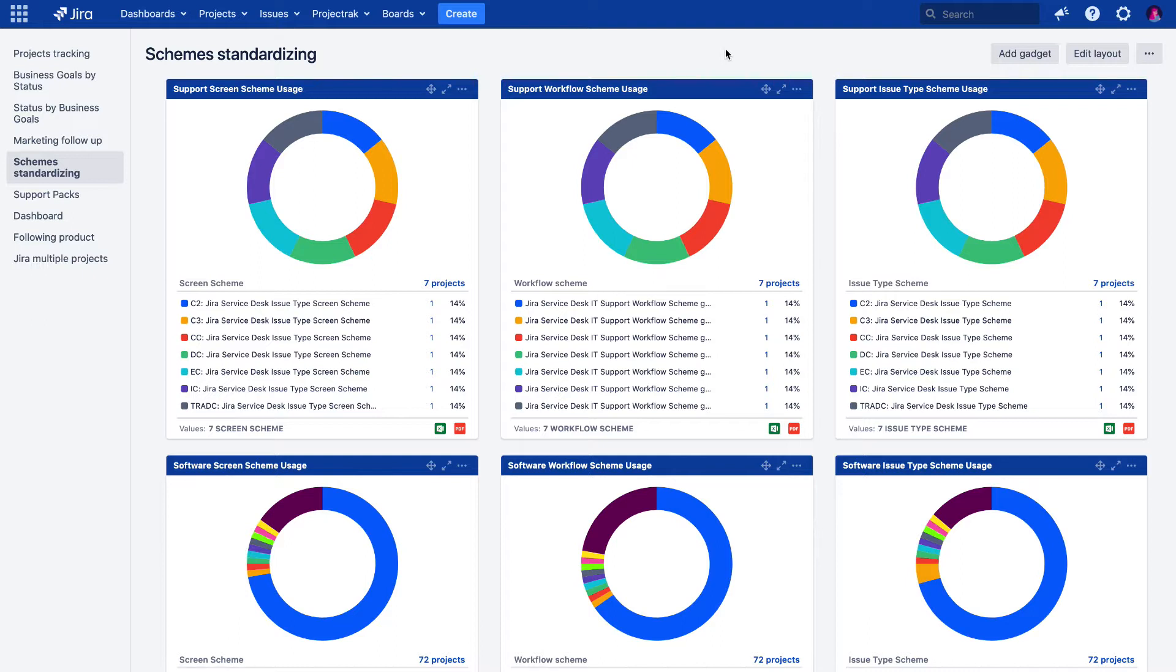In this video we will review the bulk operations feature. More precisely, we will show how to change the components on several projects at once by performing just a simple action.